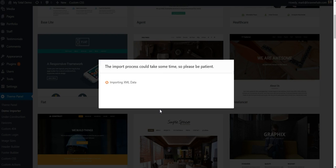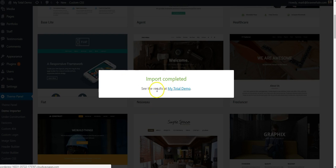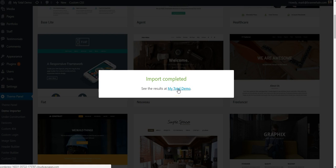Now this can take a little bit of time, but it'll tell you step-by-step where it's at in the importing process. When that's finished, you'll get a message saying it was complete and a link to the front end of your website to view your new demo that was imported.